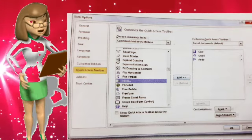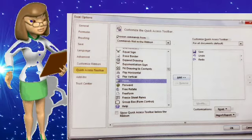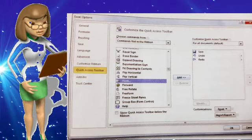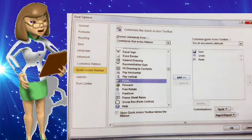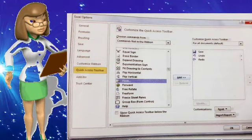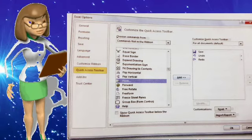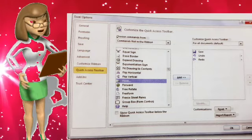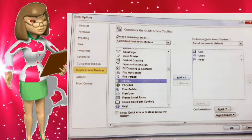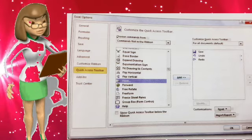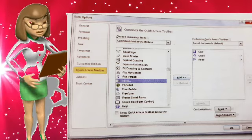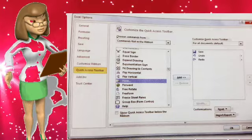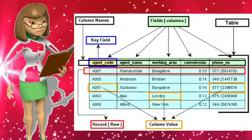If the value you enter matches any record in the database, that record will be displayed. Otherwise, the first record will be displayed. That is how you search for a record in Excel as a data sheet.